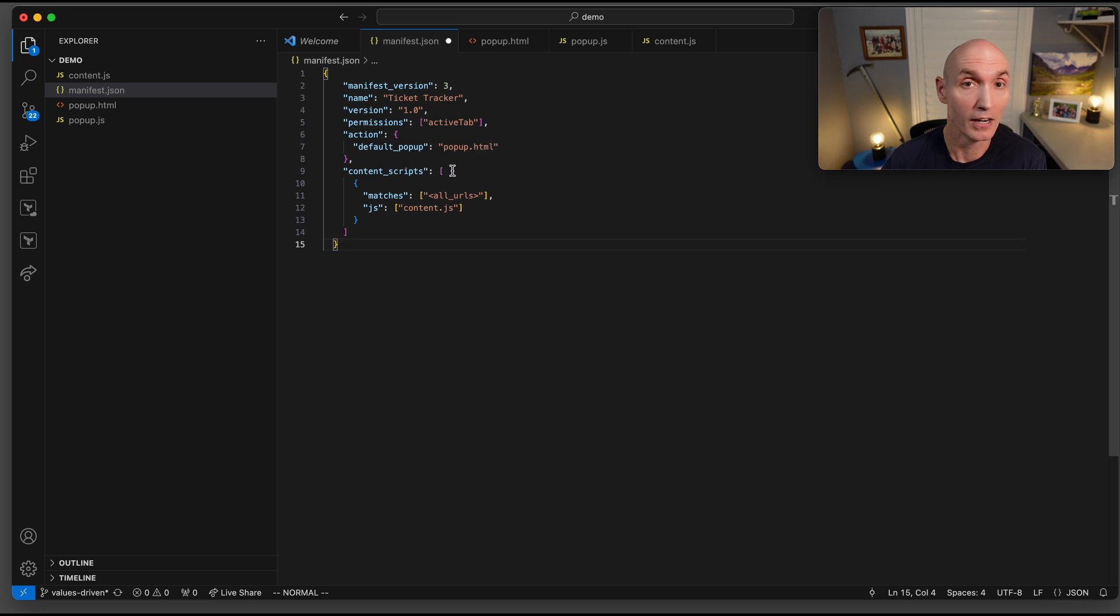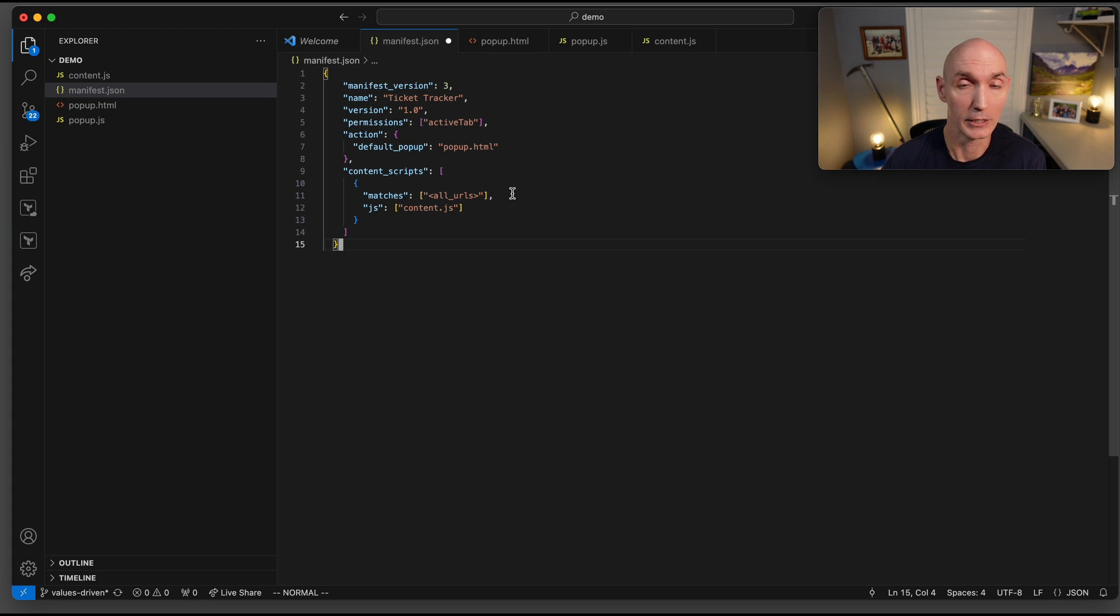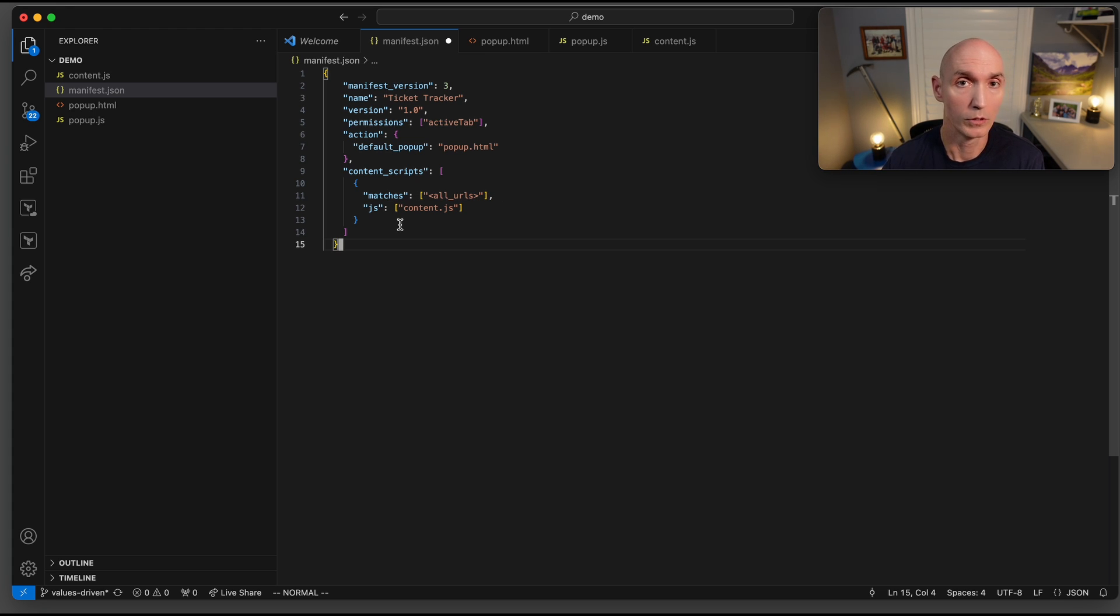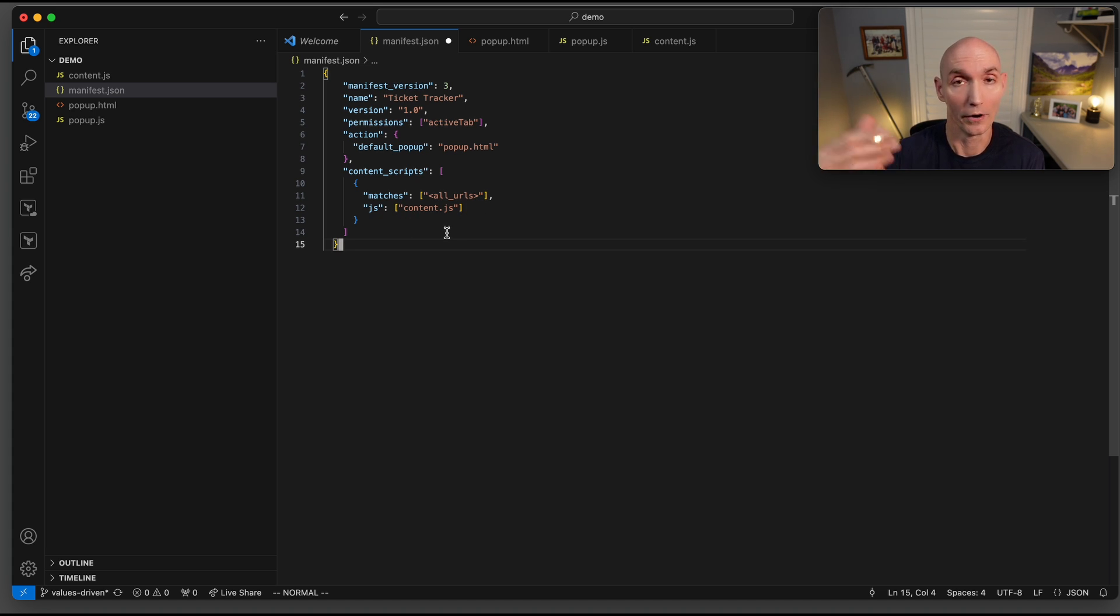Here is content scripts. What we have to do is tell it where can this particular script be injected, and we're going to say all URLs. That's why it can be run on that ticketing website. What are we going to run? What's going to be injected to run? This is the content.js. So when we push the button, it goes to our other file to execute some functions.